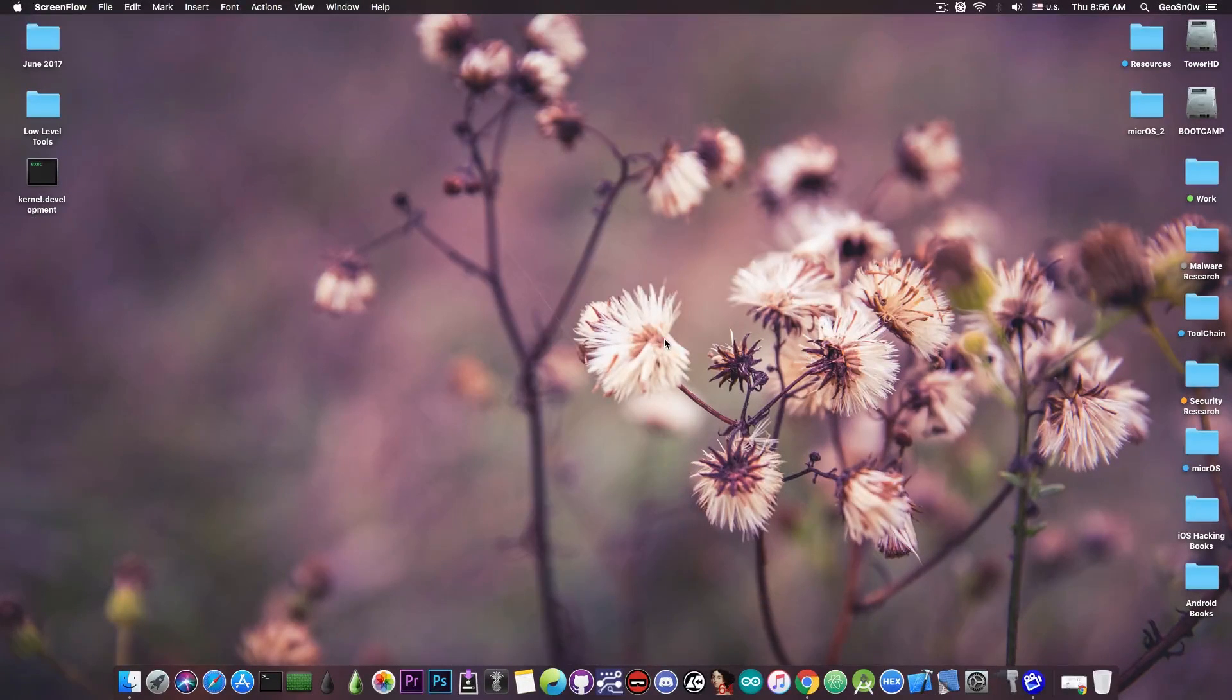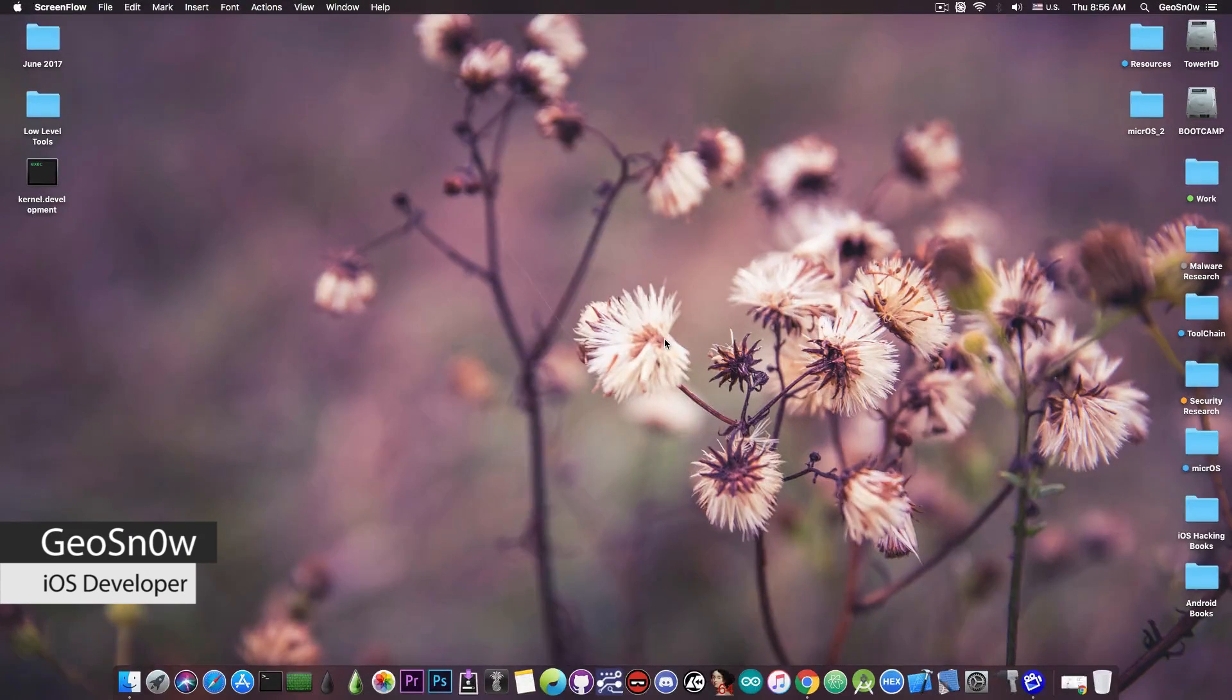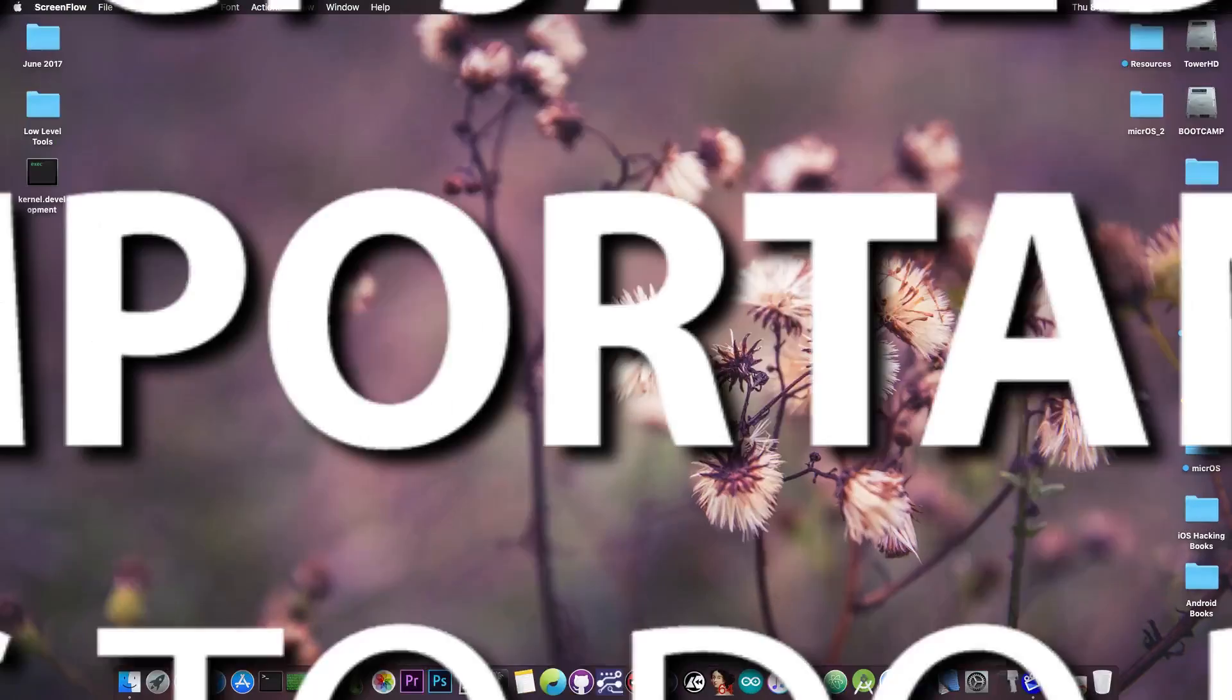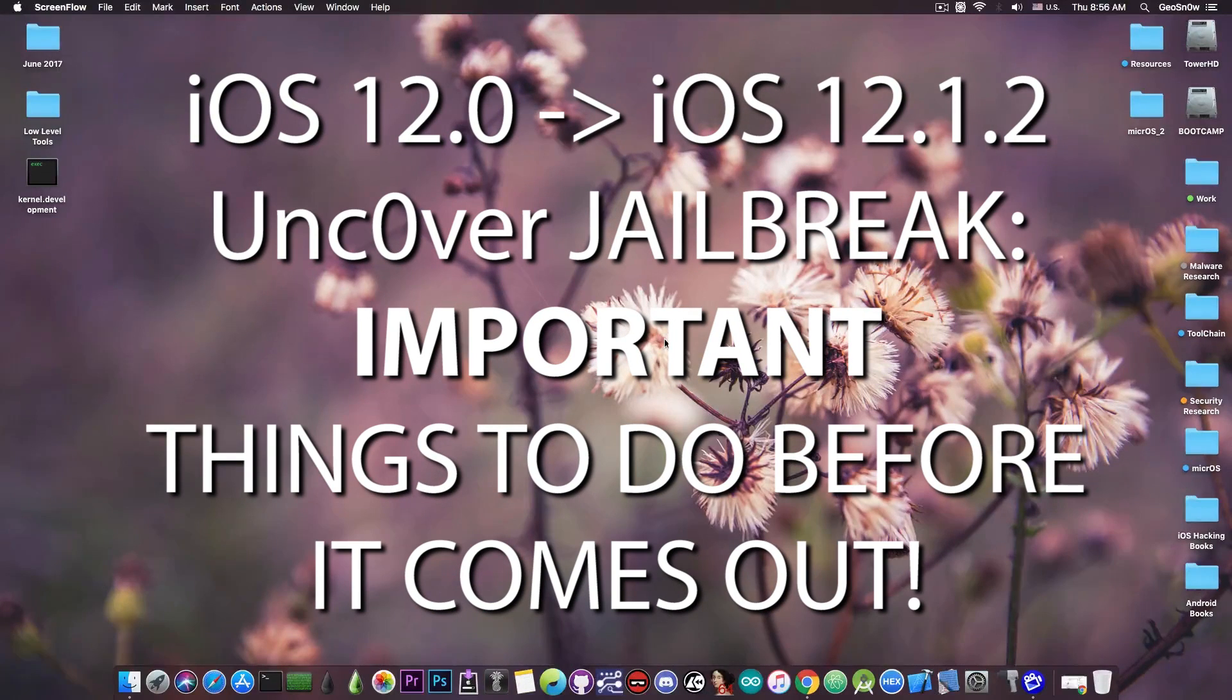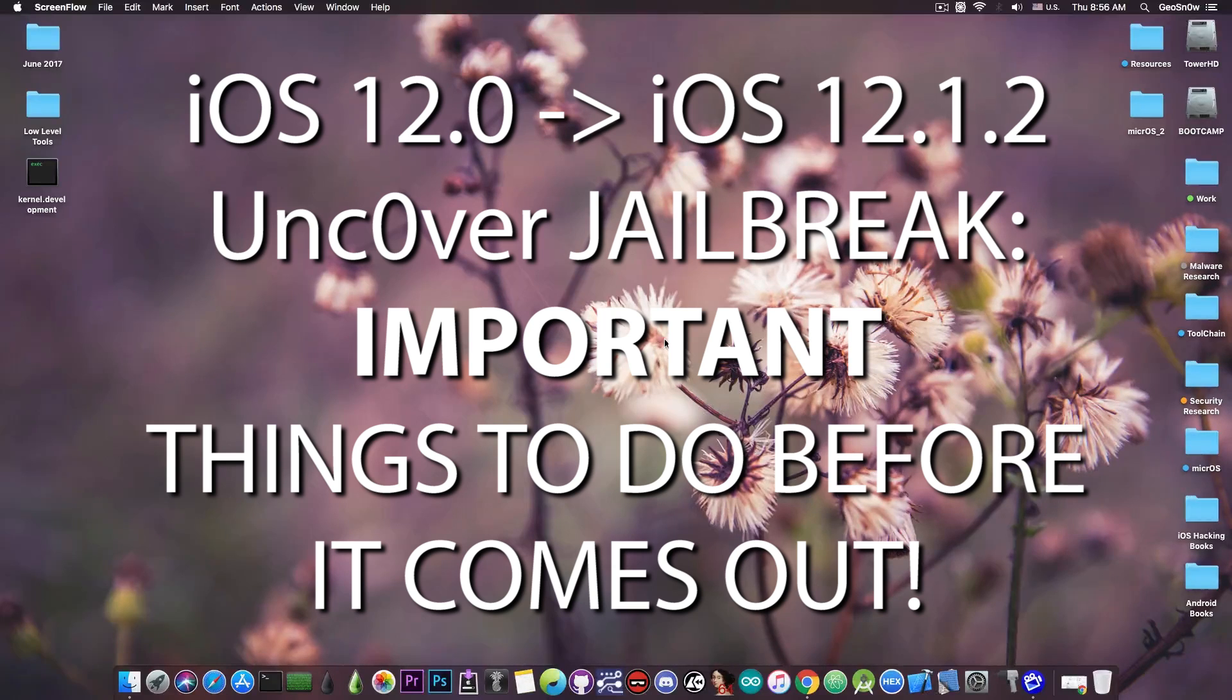What's going on YouTube, Geosnoreit here. In today's video I have very important information to discuss about the Uncover jailbreak and what you need to do in preparation for installing Uncover when it comes out.